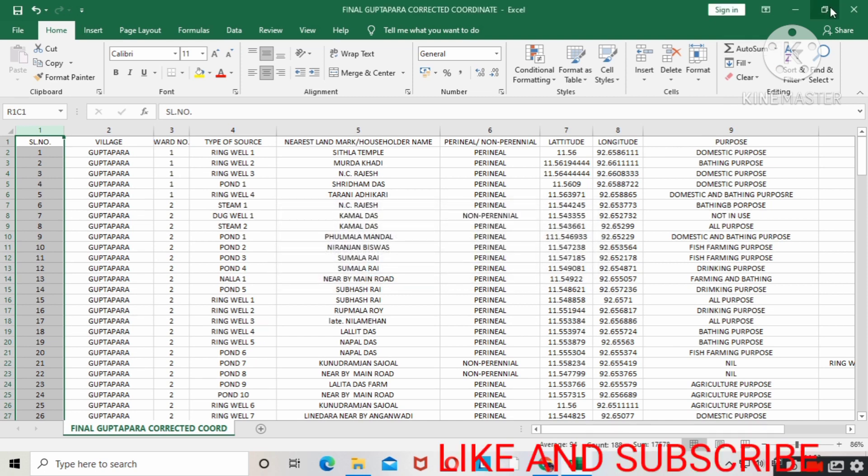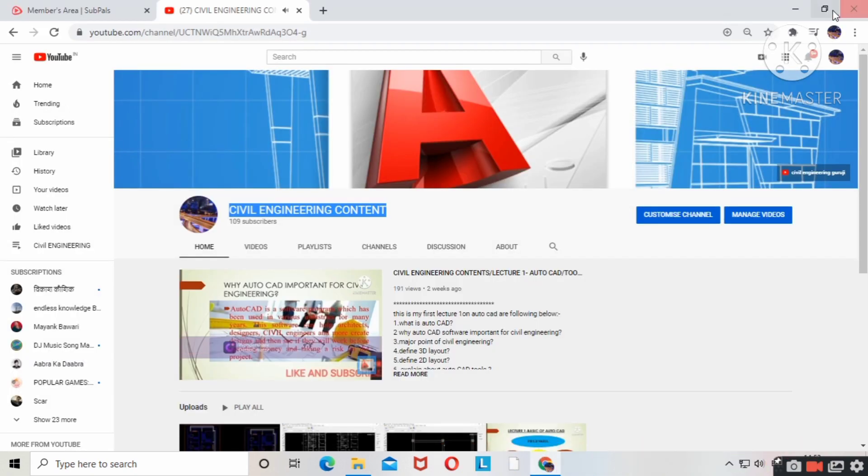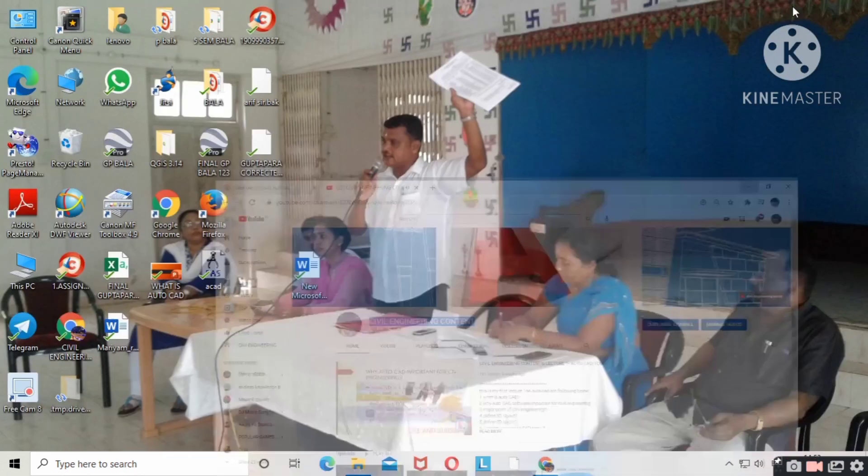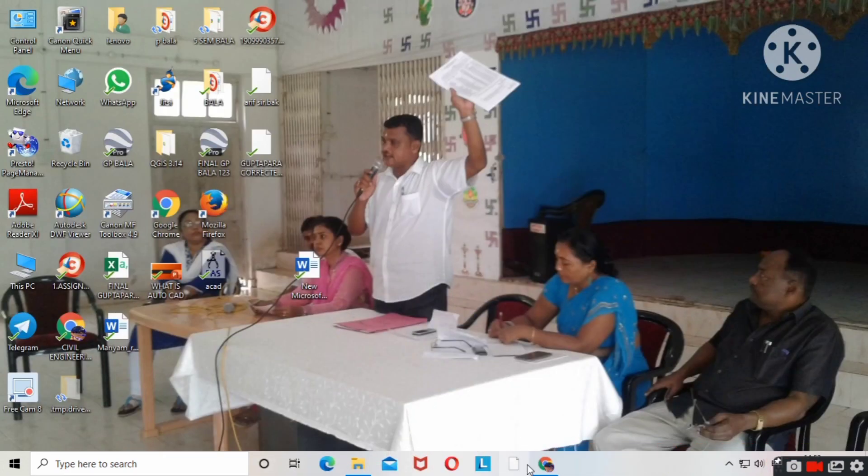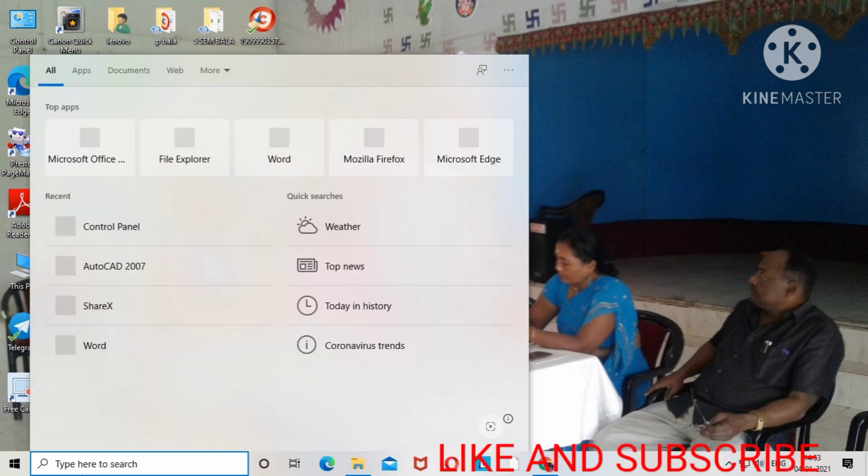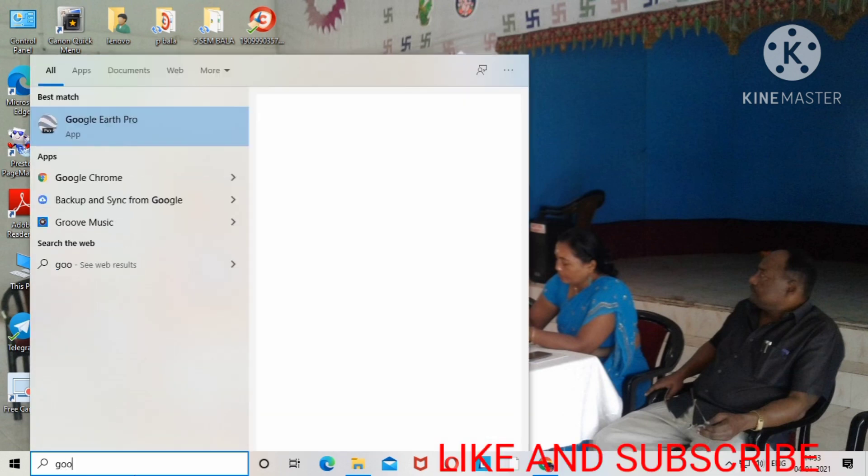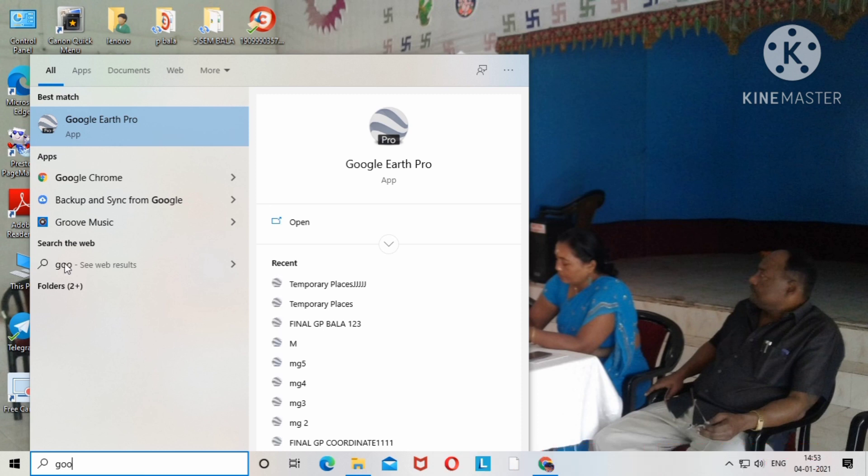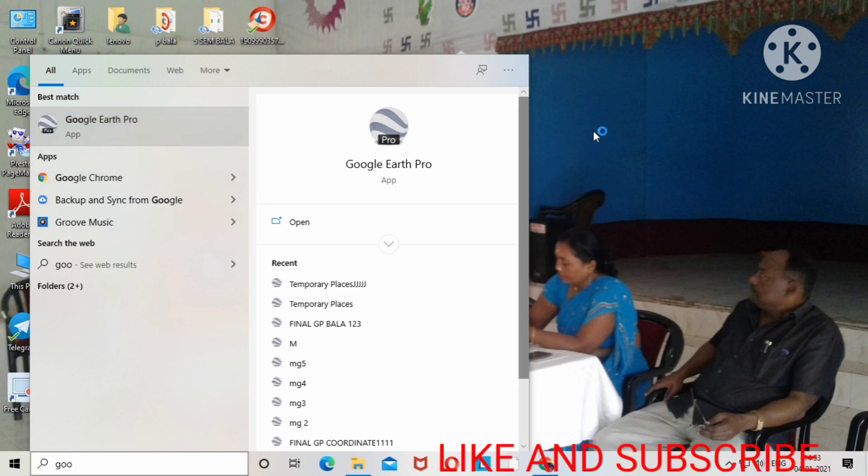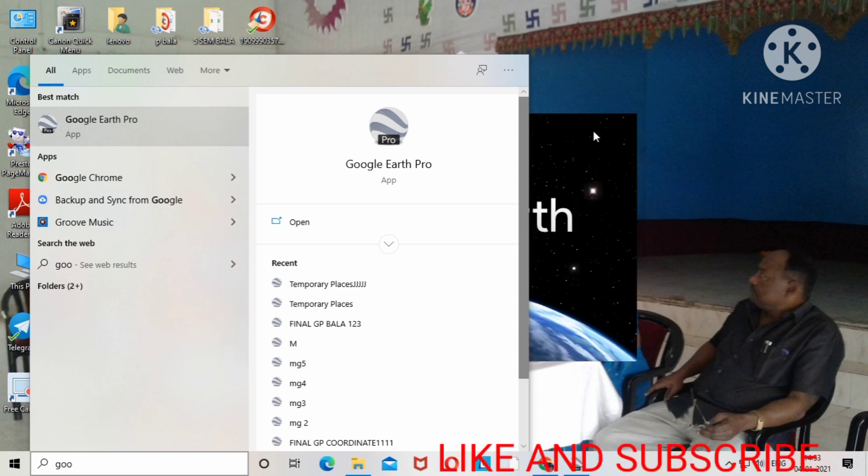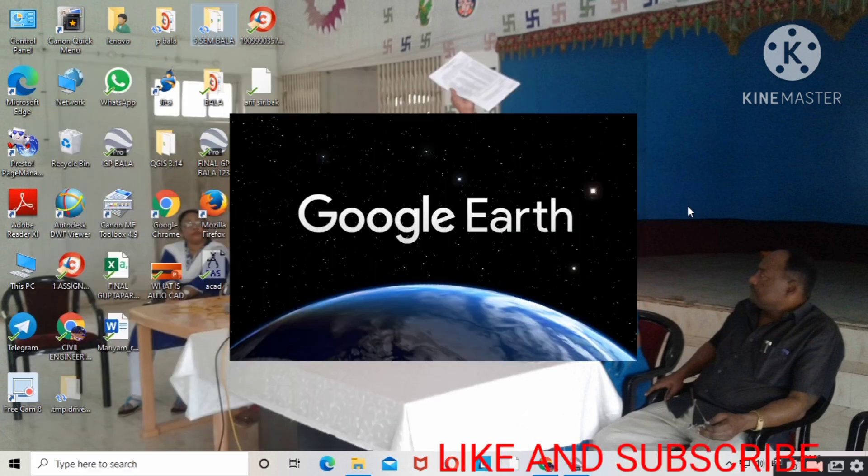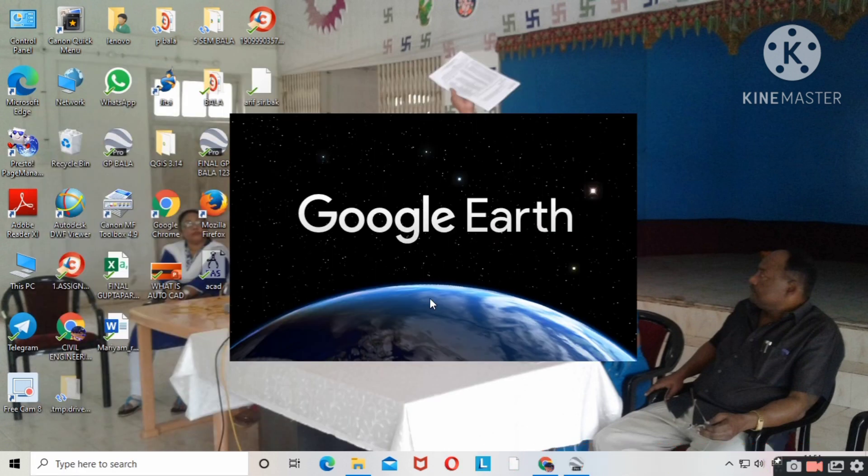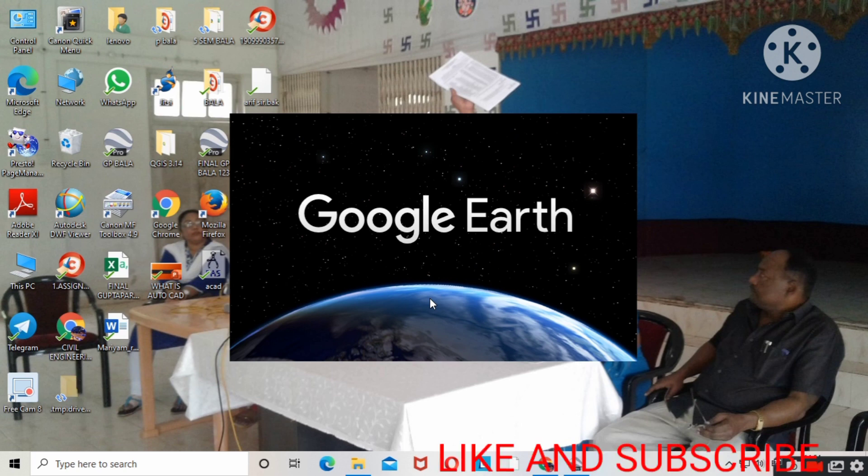Your file will be saved. Now I'll open my Google Earth Pro software that I already installed. You have to also install it on your PC or laptop.